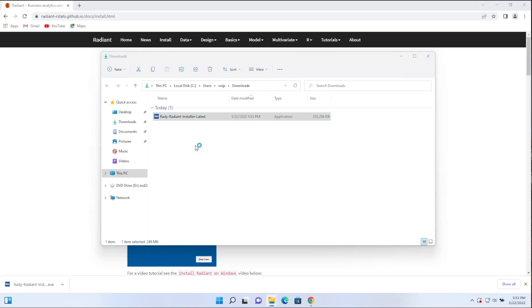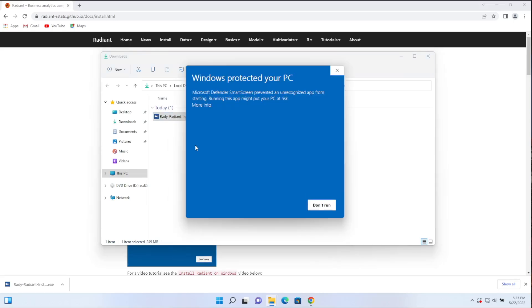All right. Now it says that there might be an issue. This is absolutely not the case. This is created by our own Radiant IT. So what we're going to do here is click on more info and then run anyway.